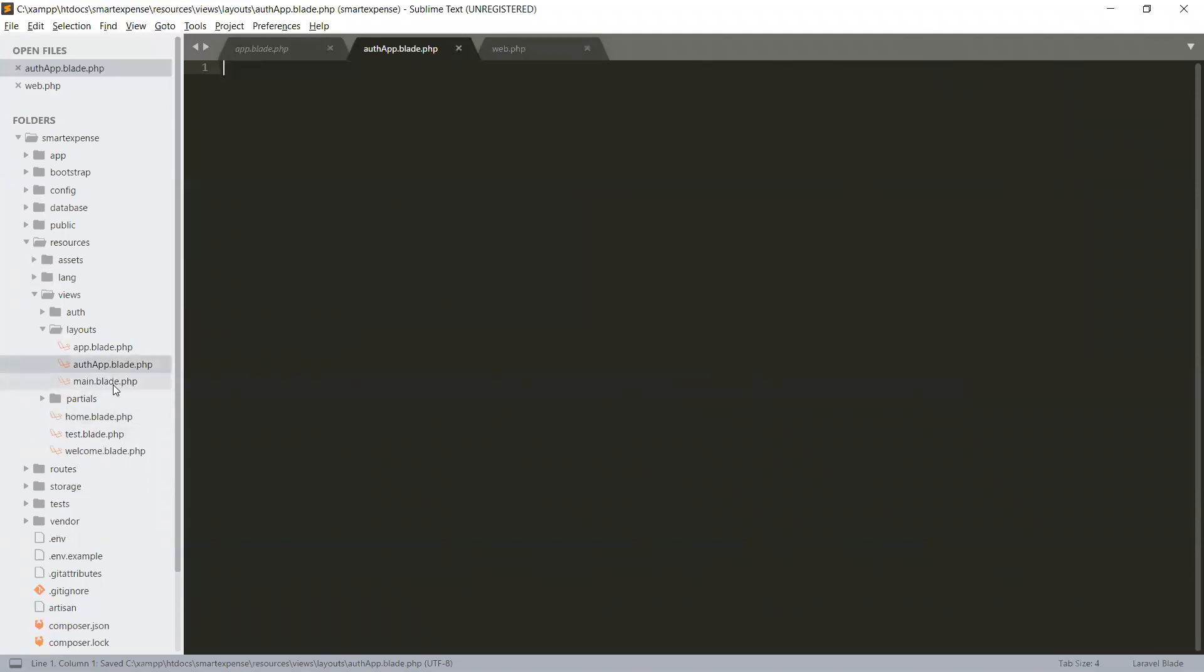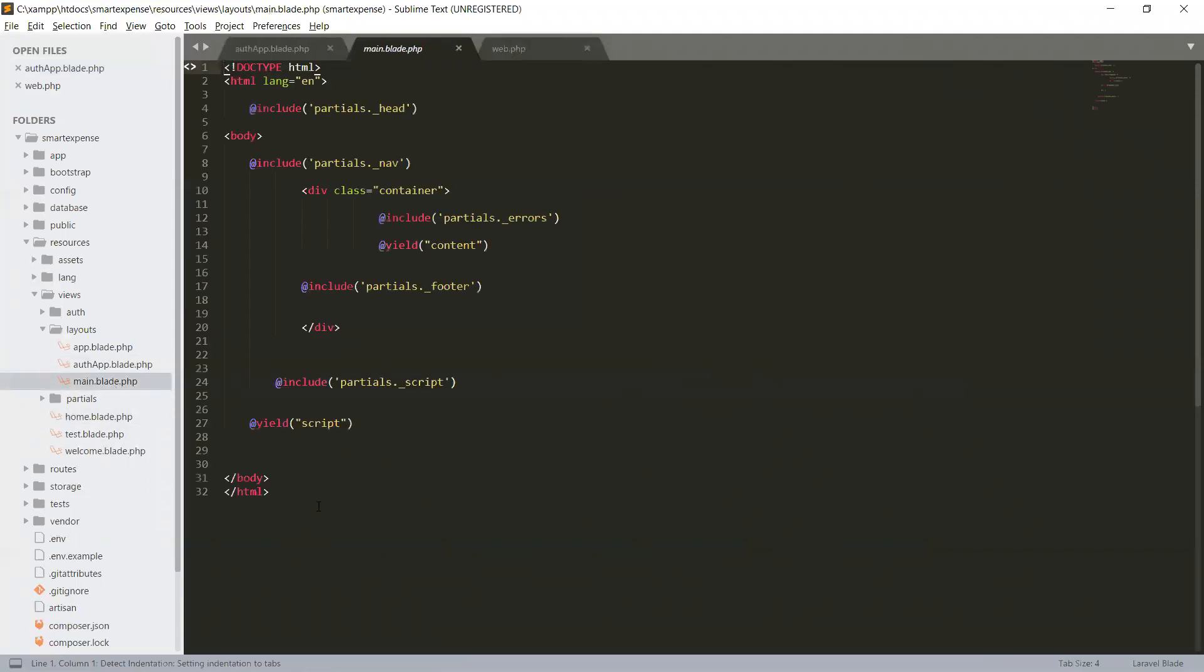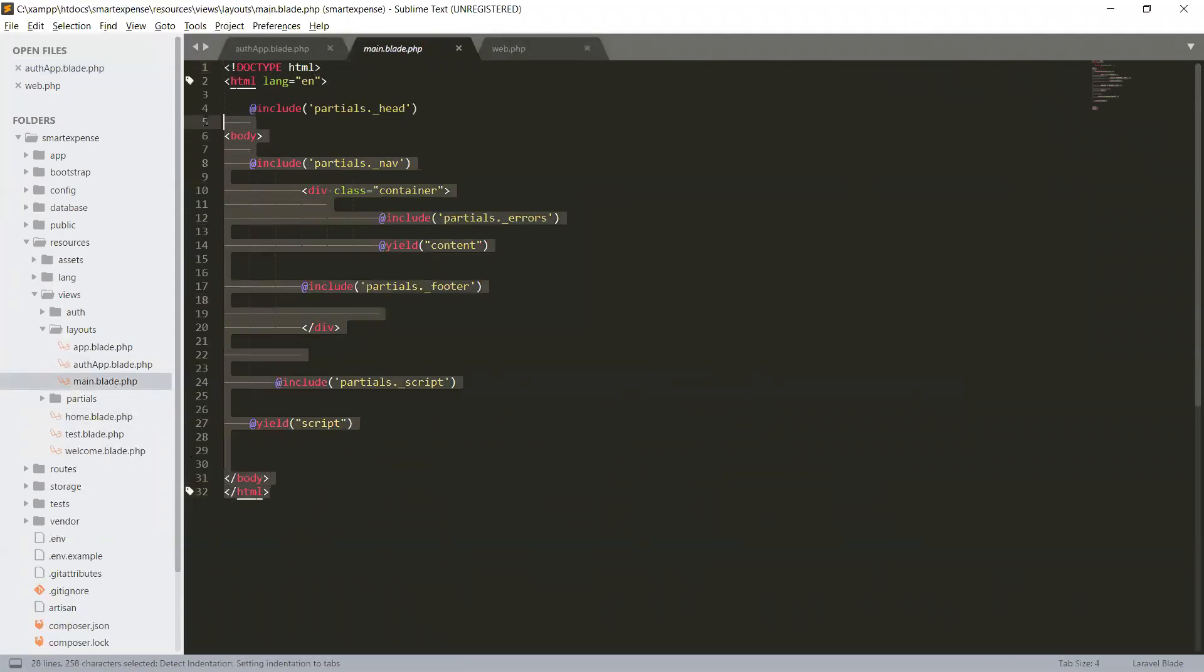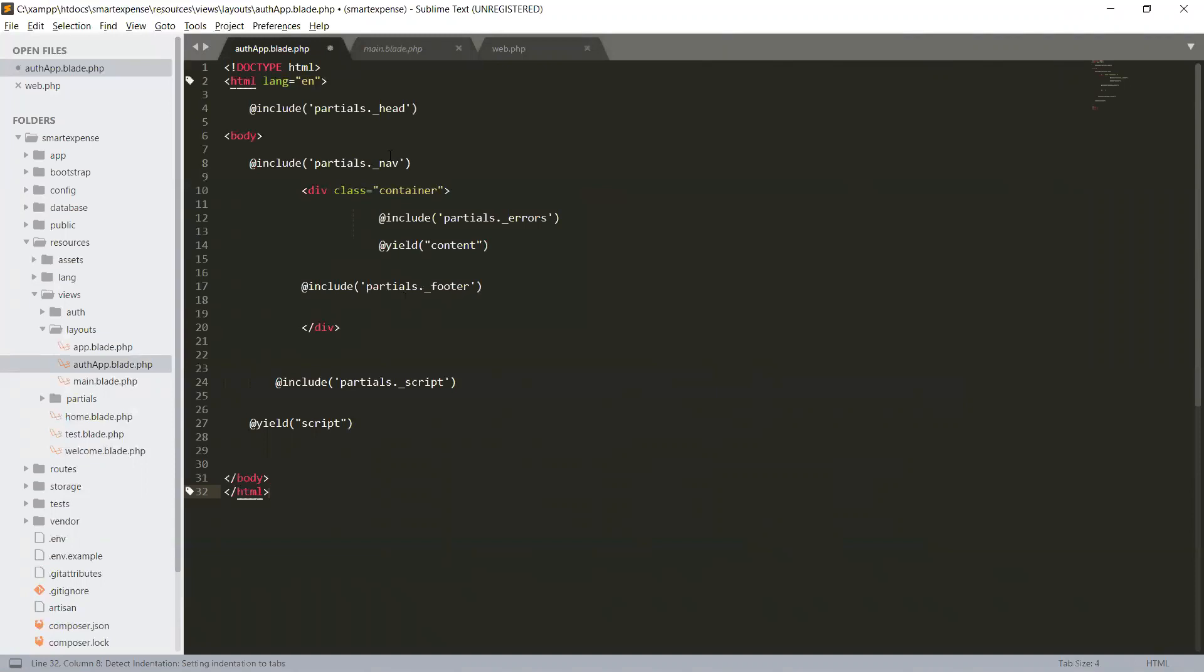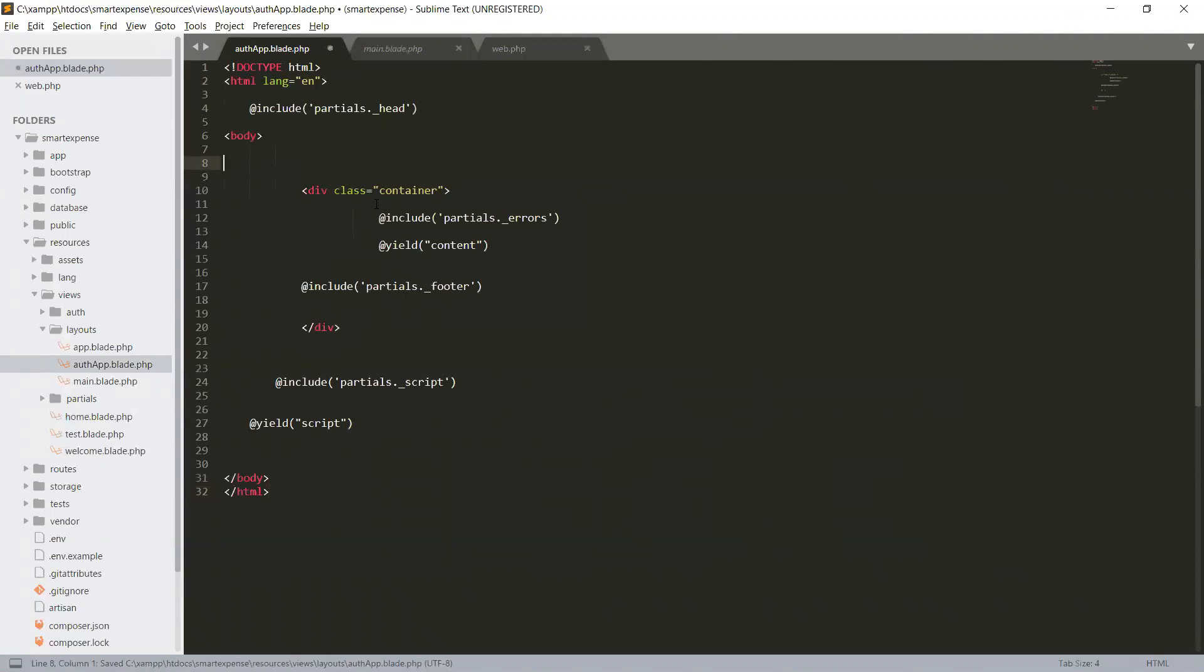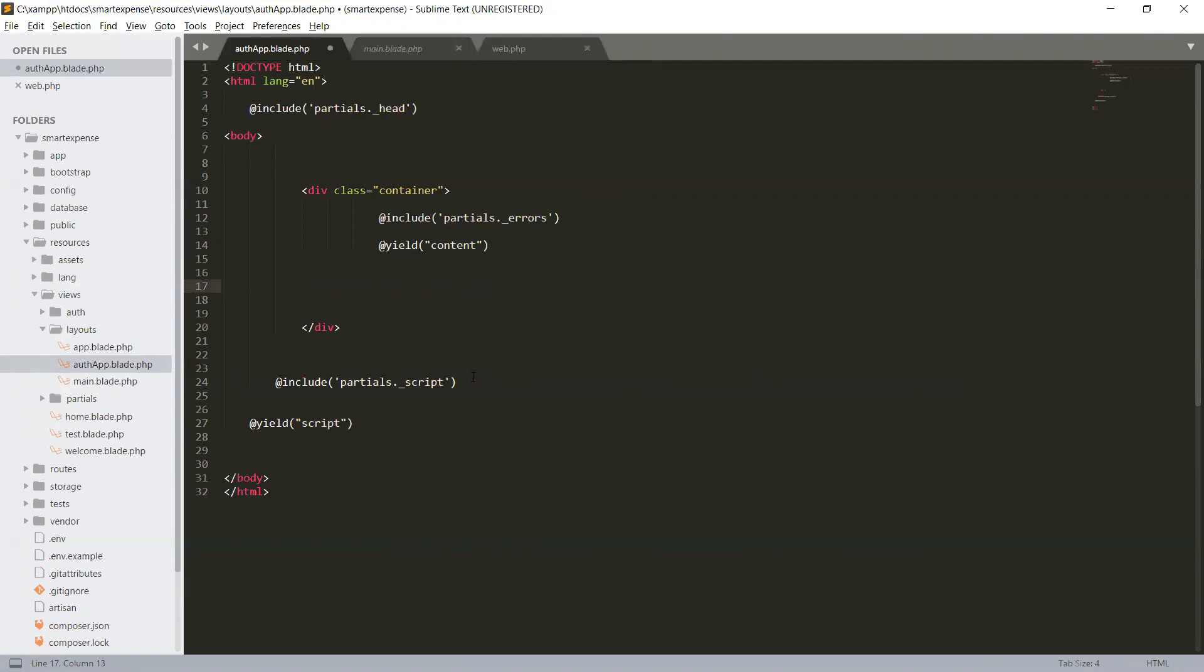So we have auth app and we will just copy the exact main layout from main.blade to our newly auth app. We will have just required our head, not required the navbar, and also maybe some error. We will not require the footer as well, and we will not require the single script file.